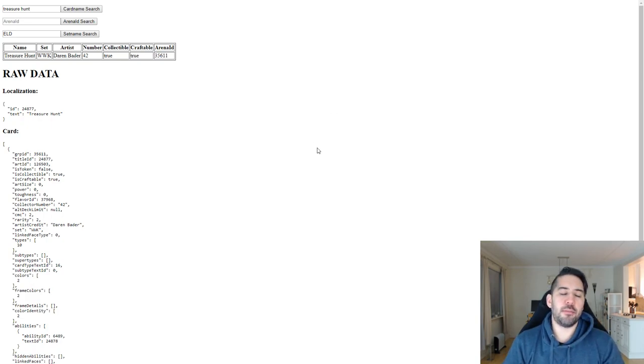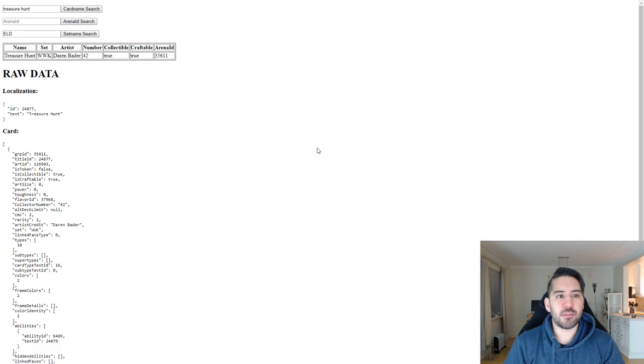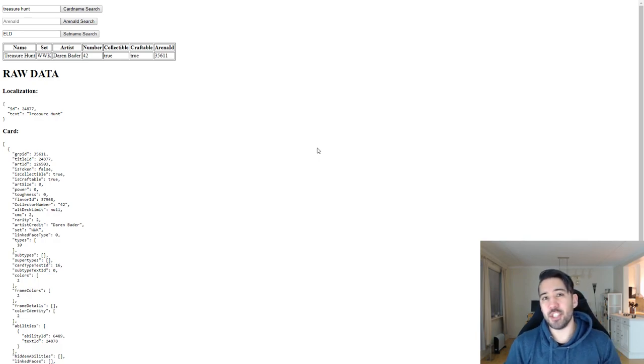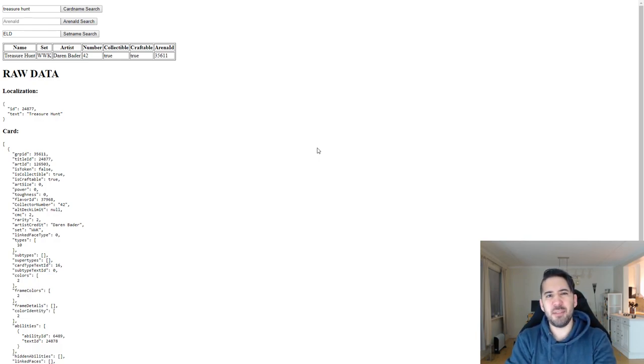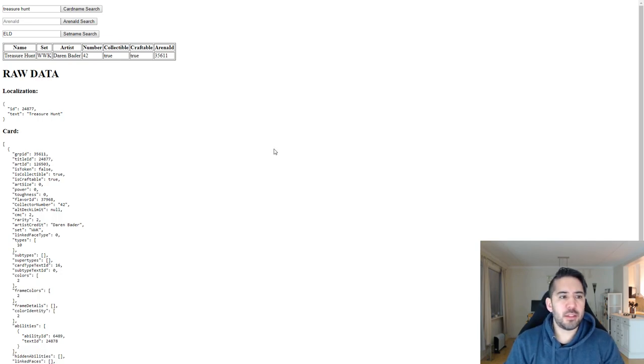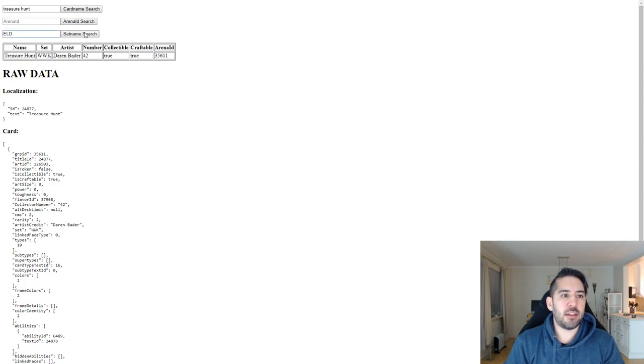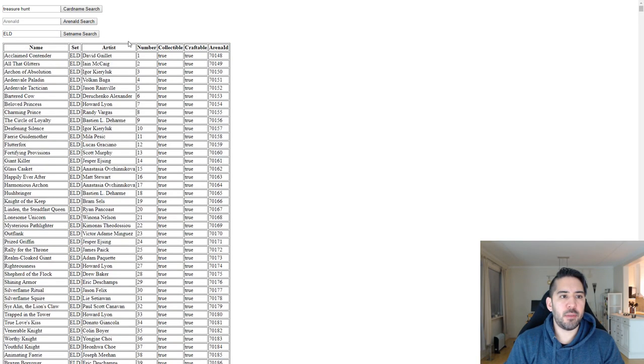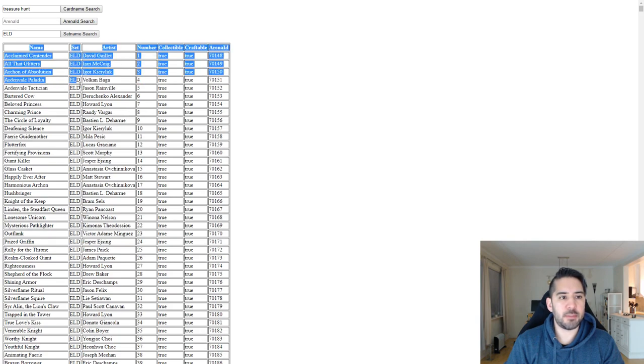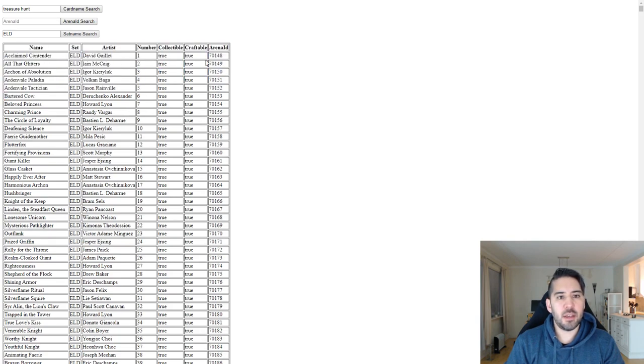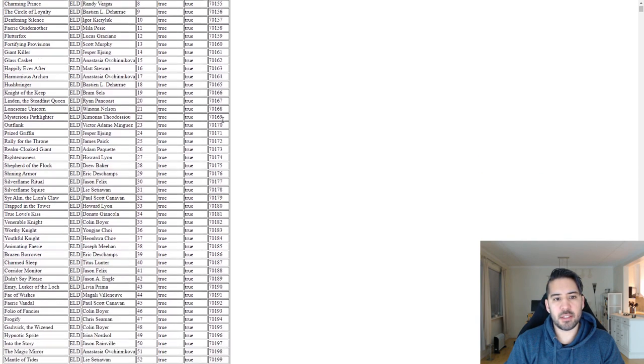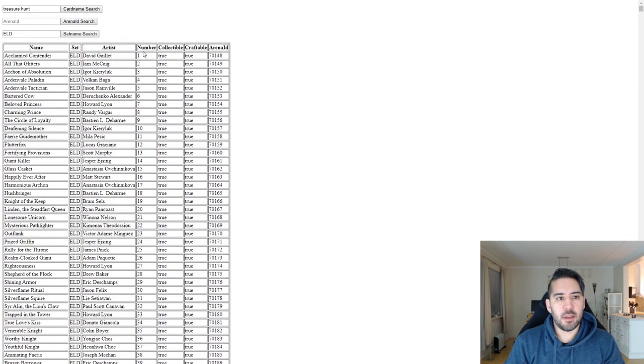I did find some sites that had extracted the data and compiled it in JSON files, but they seemed outdated as well. So I just went about making my own tool, and it was quite easy. So if I do a set name search here, it will show all the cards of the set specified, together with all the arena IDs. It is sorted by number.